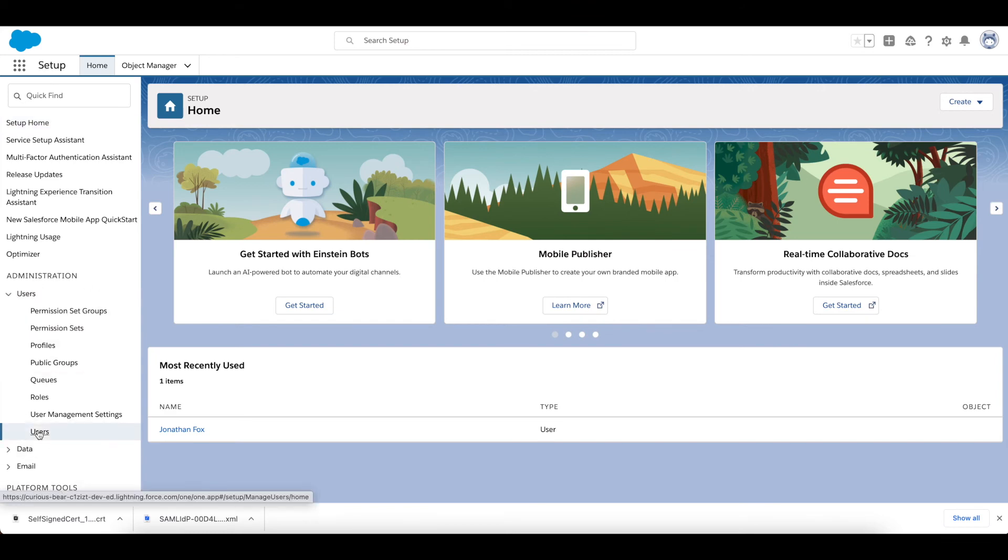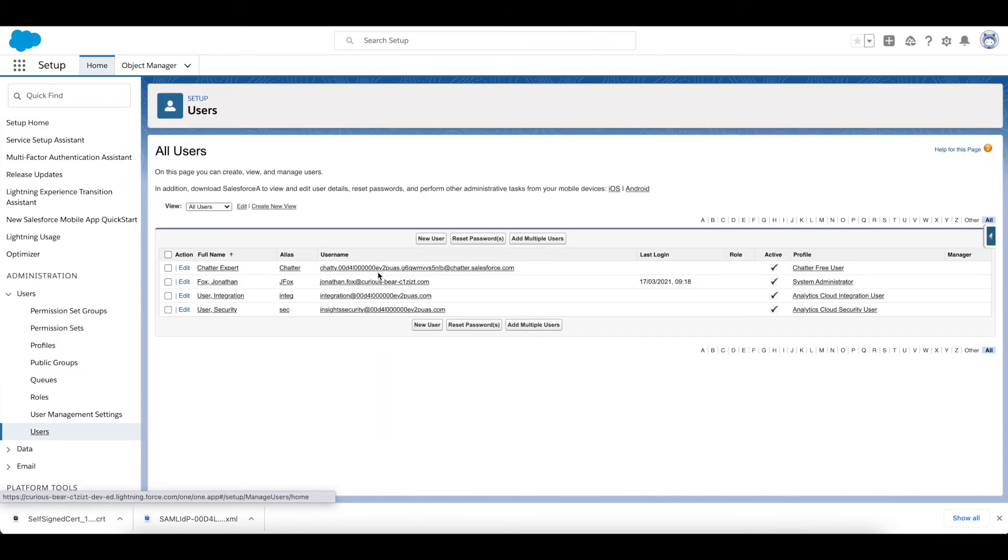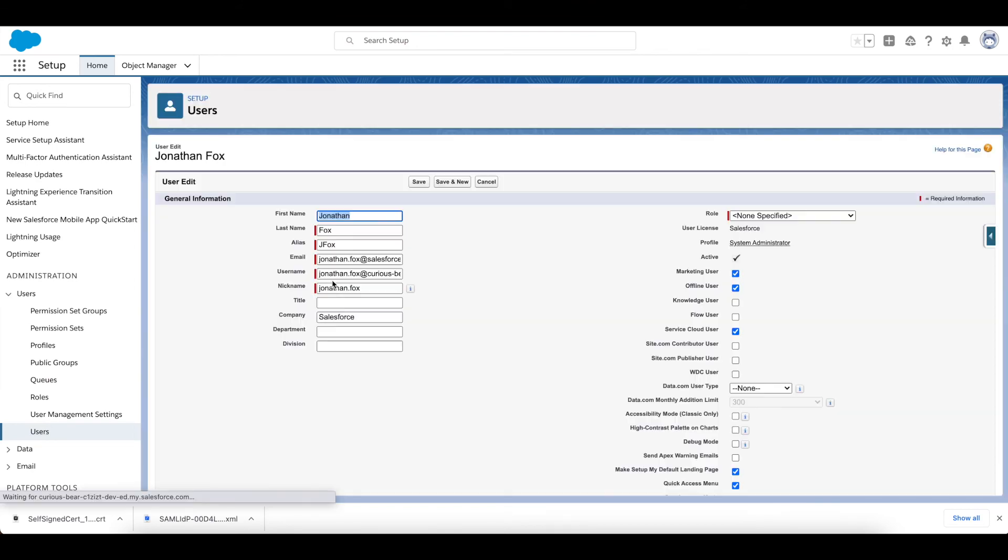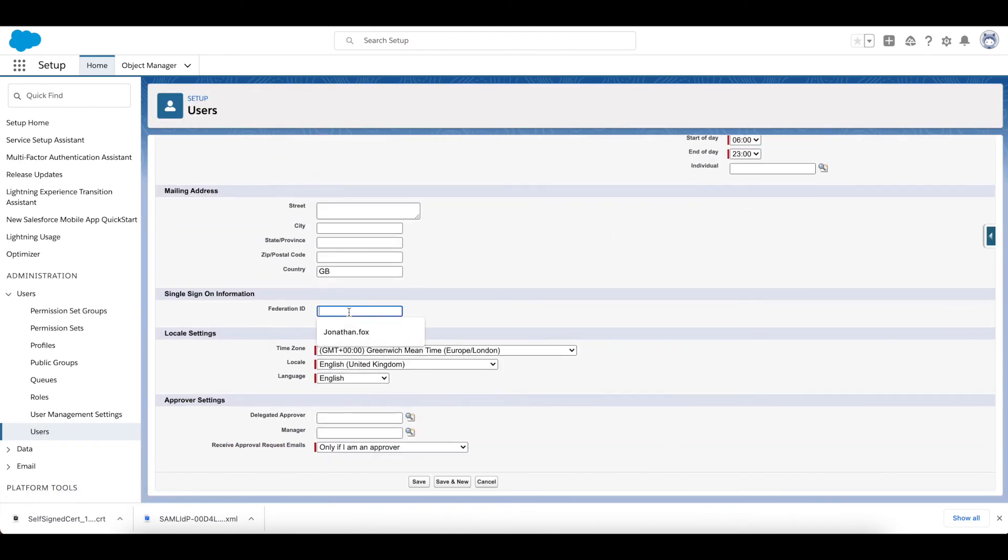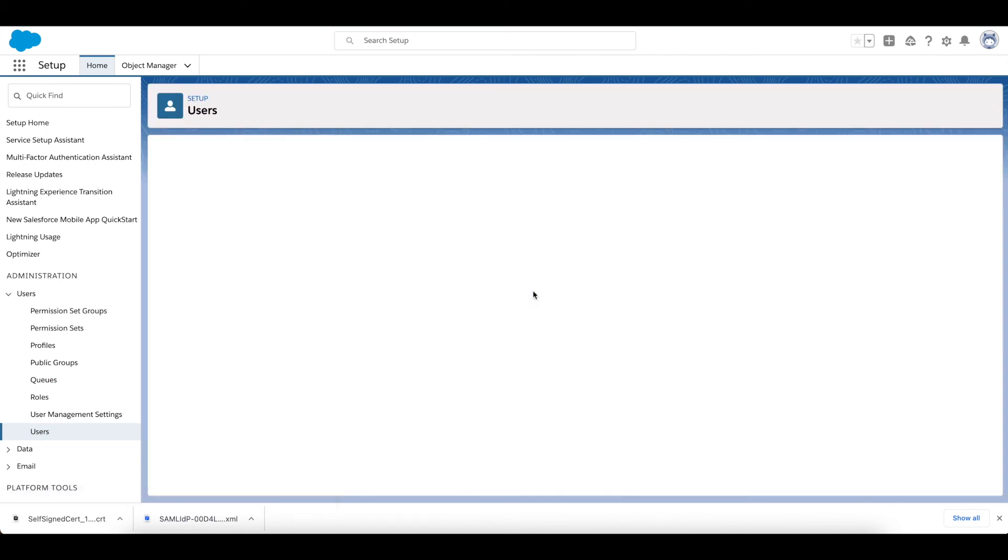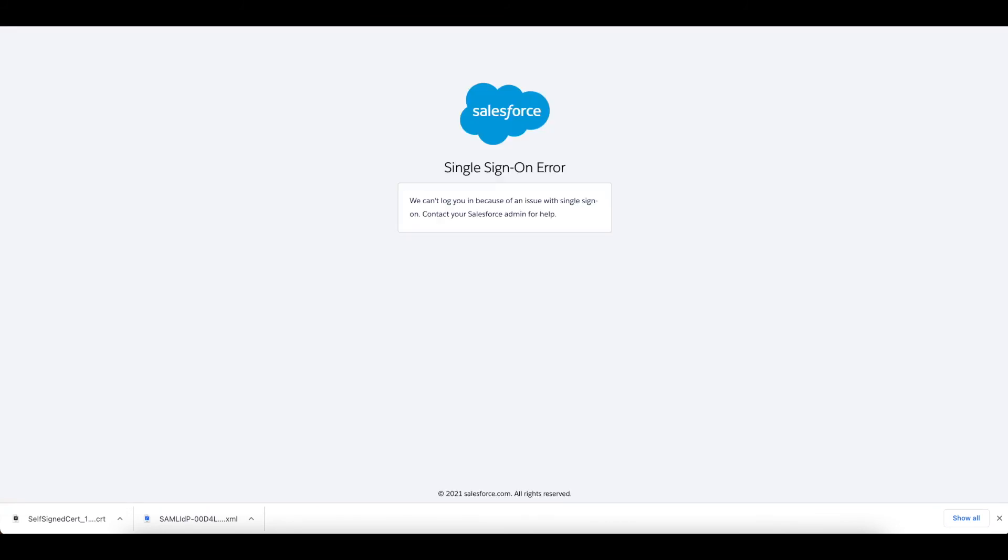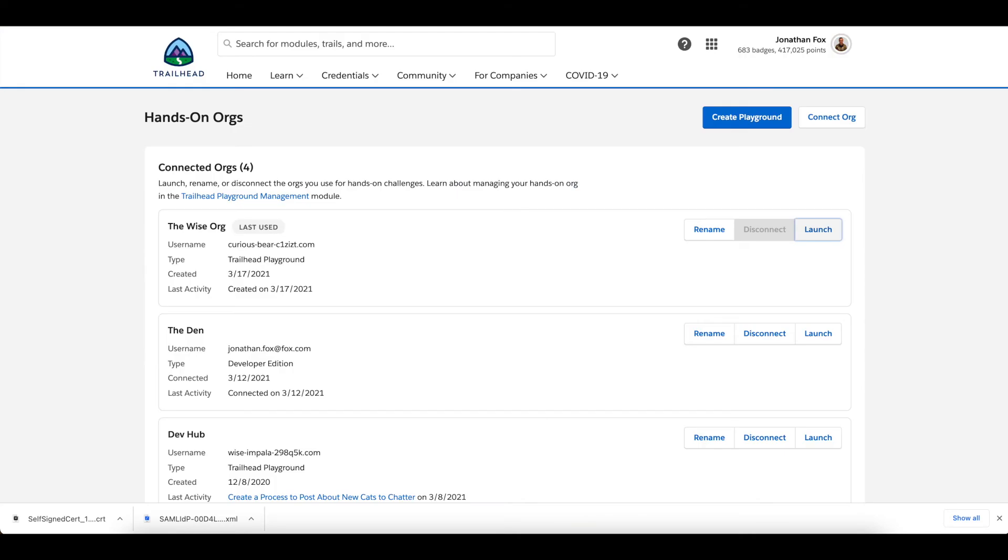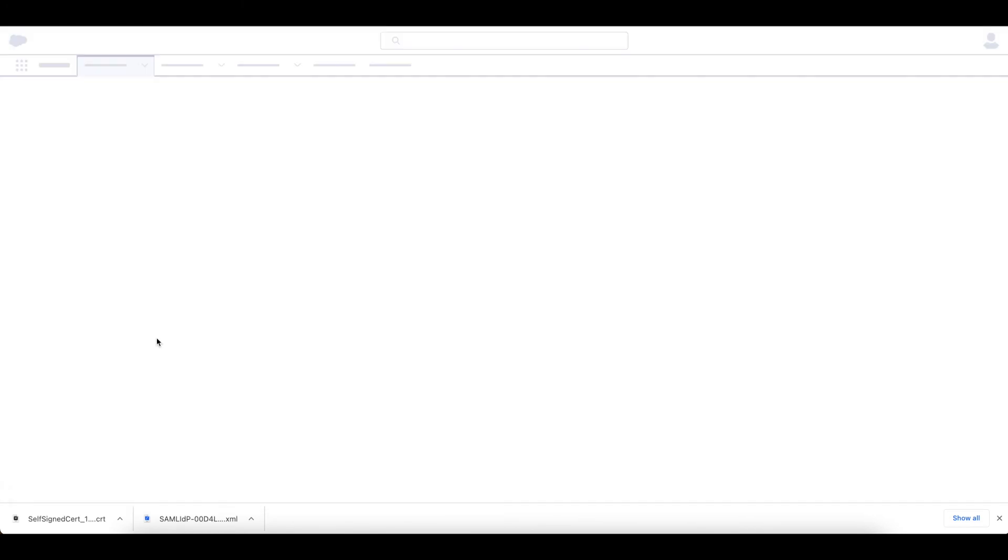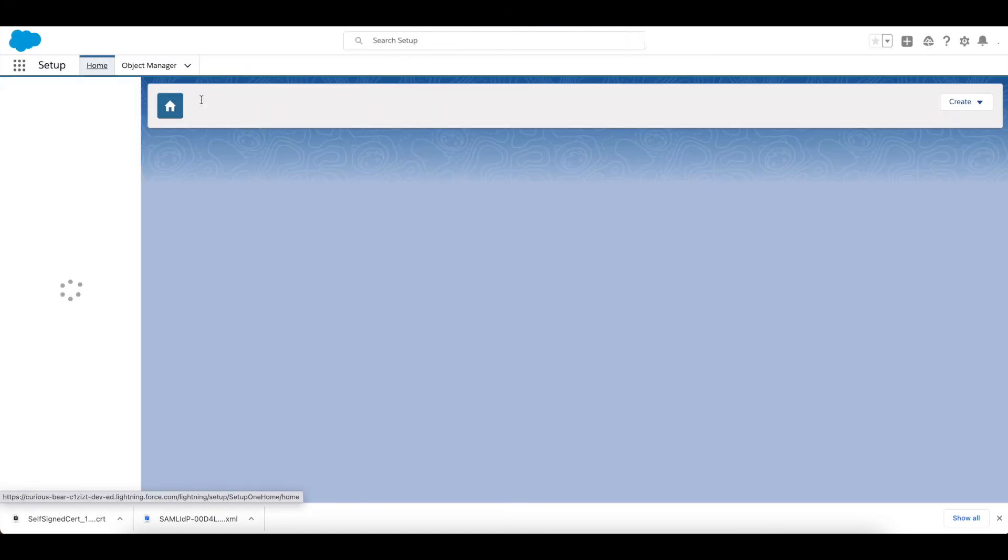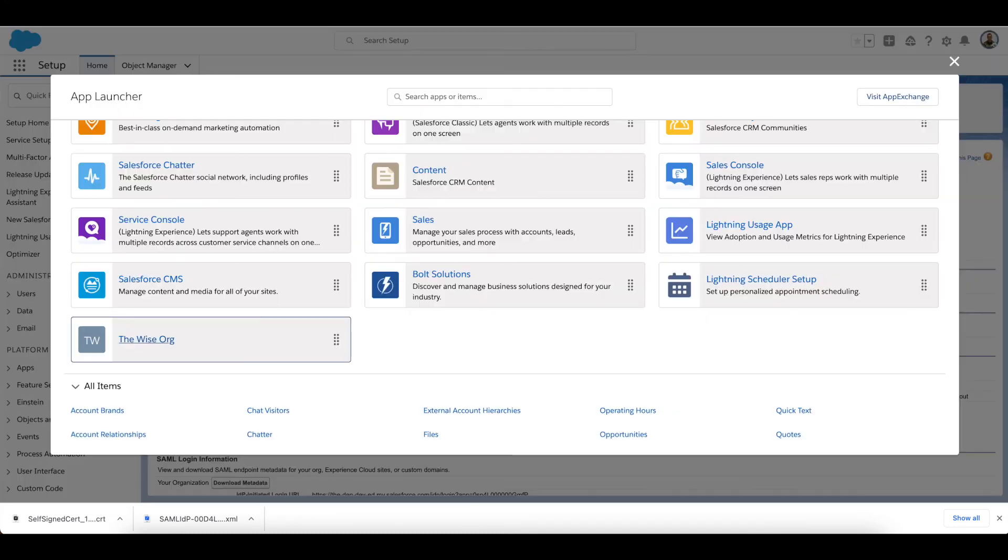Federation ID—let's have it the same. Now if I go ahead and log out of this org, fantastic. Now if I go ahead and click the Wise Org, I should get logged in. There we go, we're logged in. That means everything's working as it should be. So finally what we need to do now is go to our Digital Experiences, All Sites.